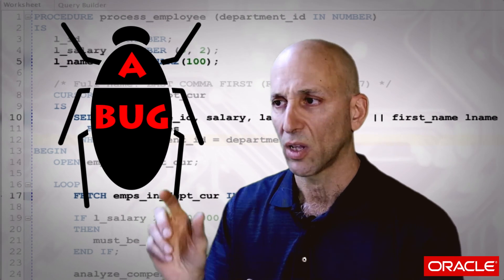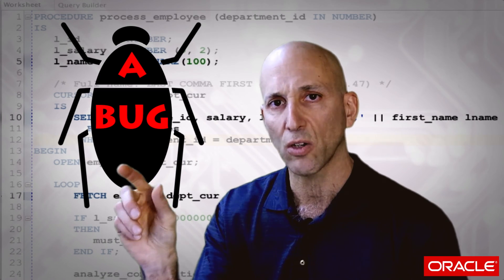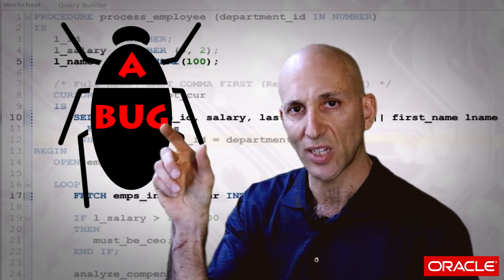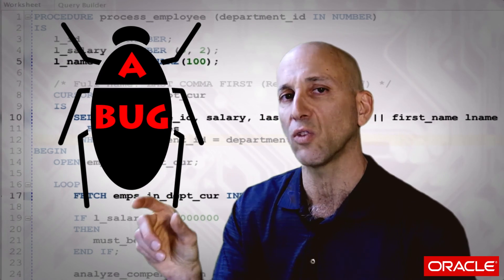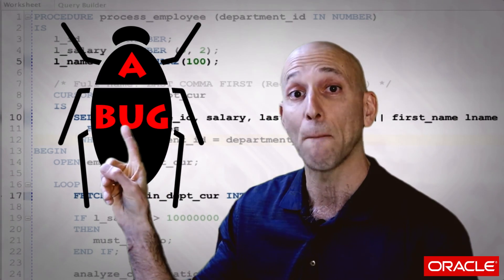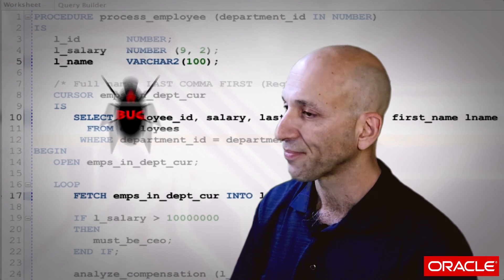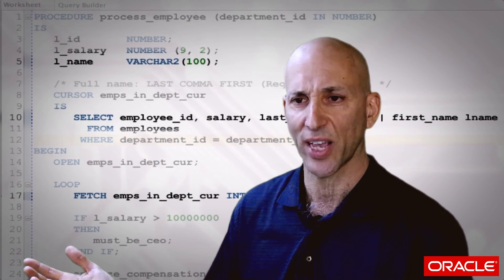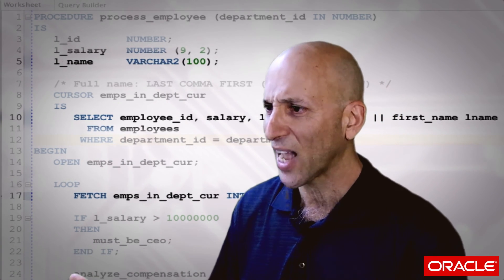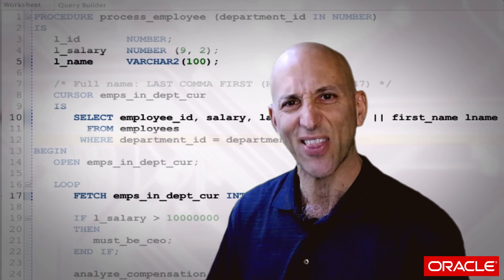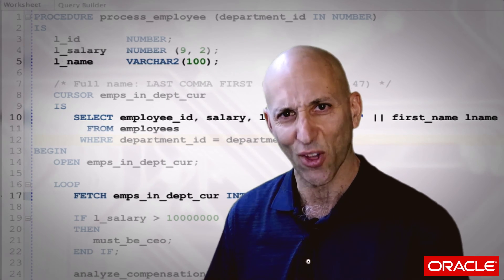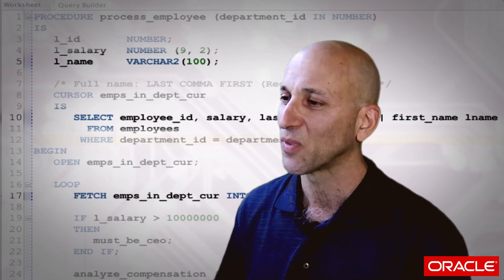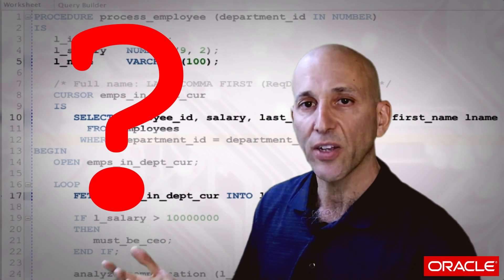In general, if you see a VARCHAR2 declaration in the declaration sections of your code, consider it a bug. You might be saying — or another way of saying it is — oh my gosh, you're saying I have 10,000 more bugs than I thought I had in my code. Bad news. So why? Well, let's take a look at how it's being used.